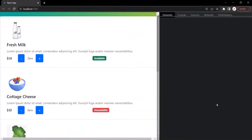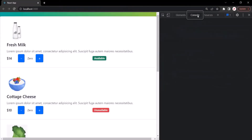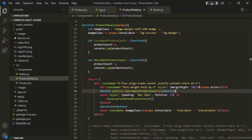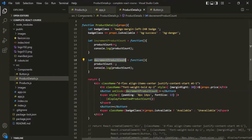Let's go to the web page, open the developer console, clear everything, and click on the minus button. Nothing has been logged. Clicking again — still nothing is logged. That means clicking this button element is not calling the decrementProductCount function.